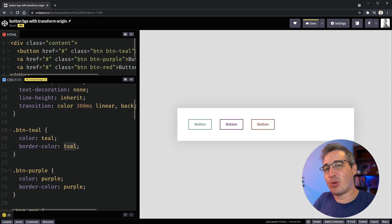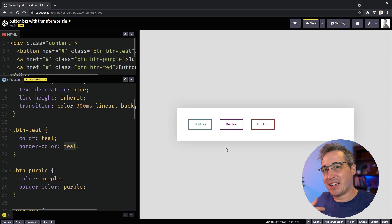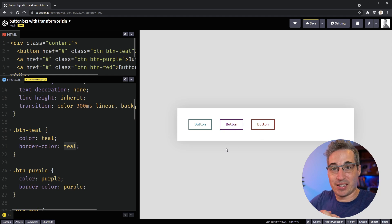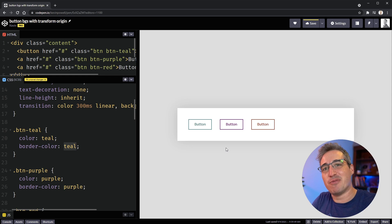I want to explore an even better way to do it — and instead of it just looking like this, we can do some fun effects with it too. We're going to be exploring custom properties as well as transforms and transform-origin.